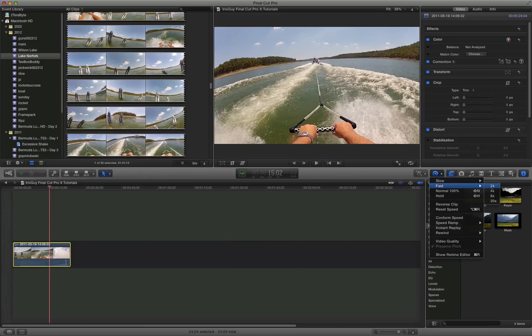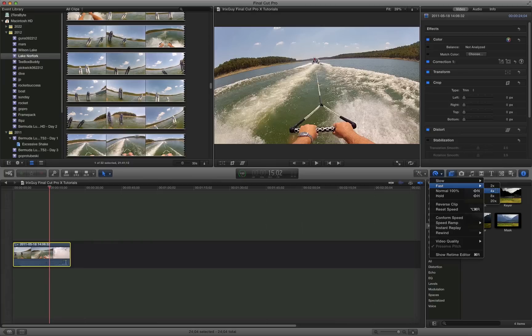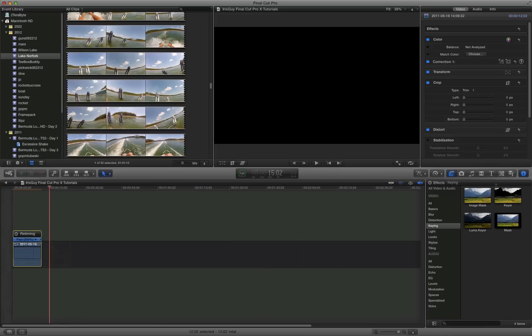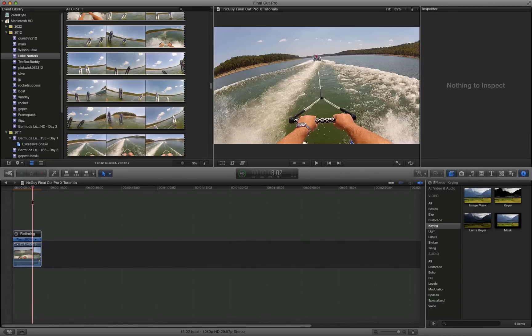Now you've got multiple options here. You can go two times the speed, four times the speed, eight times the speed, twenty times the speed. So let's just do, since this is a somewhat short clip, let's do double the speed. And so now immediately you saw the...